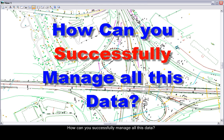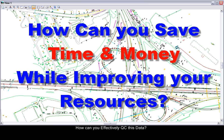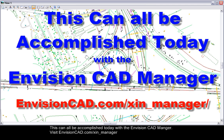How can you successfully manage all this data? How can you effectively QC this data? How can you save time and money while improving your resources? This all can be accomplished today with the Envision CAD Manager.